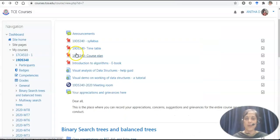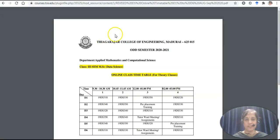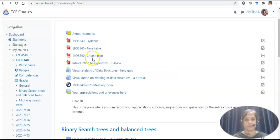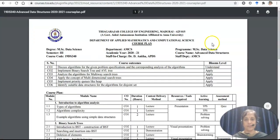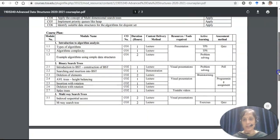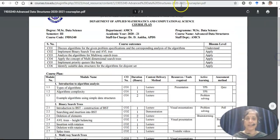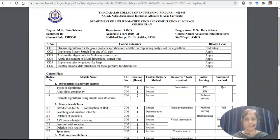Now I am moving on to timetable. This is for online class timetable. Next is course plan. We have a very detailed course plan containing content delivery method and assessment method as well. This course page for the students to refer.